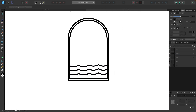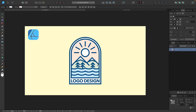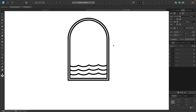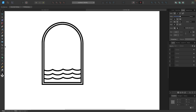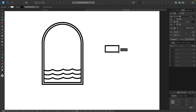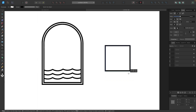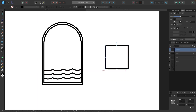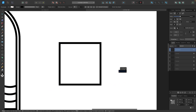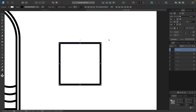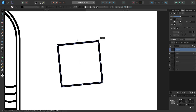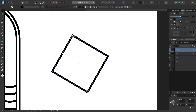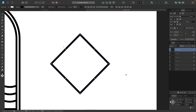Now we'll create the mountain range. Let's grab the rectangle tool and click and drag while holding shift to create a symmetrical square. Then I'll grab the selection tool, hover outside the icon to get the rotation cursor, and hold shift while rotating so we have the corners going vertically — like a diamond orientation.